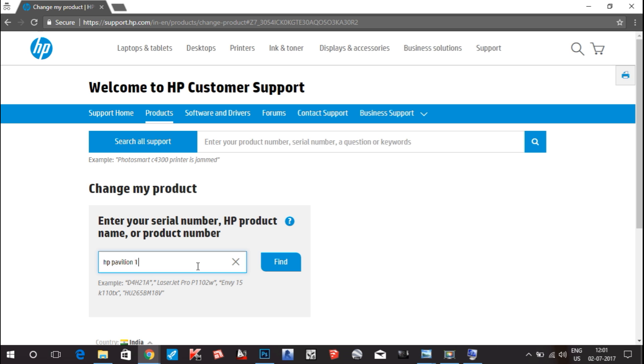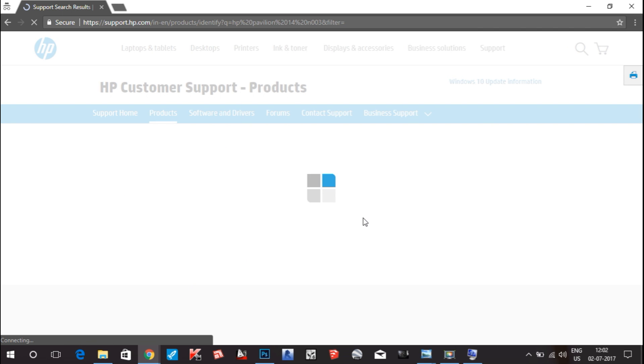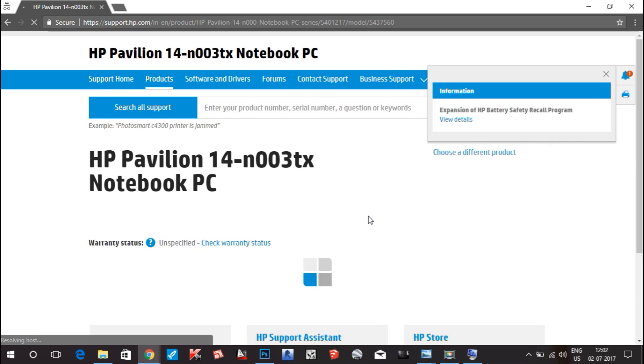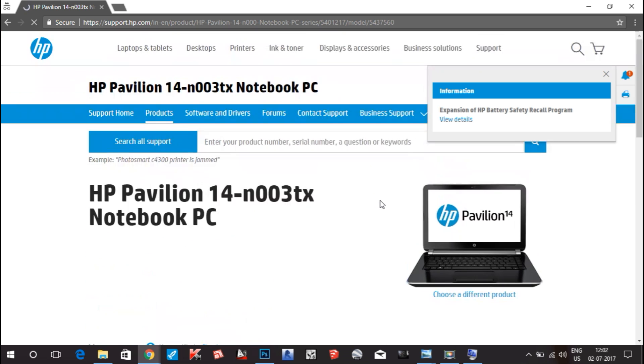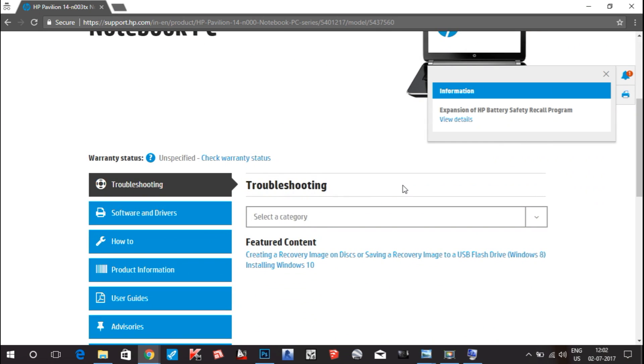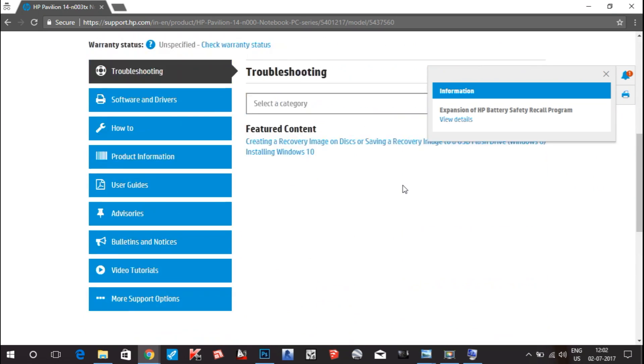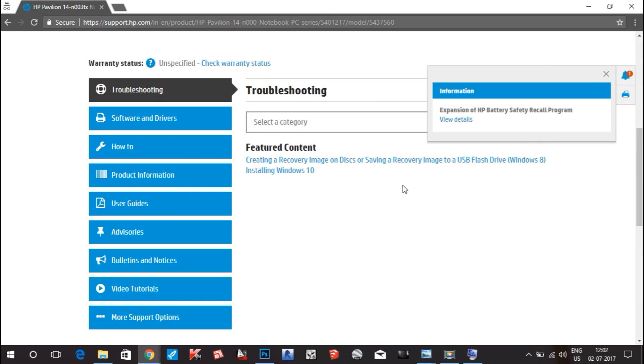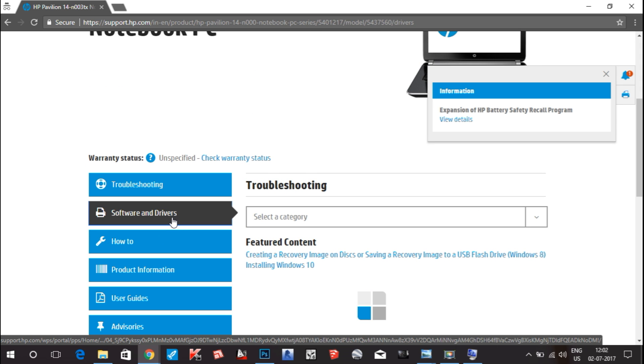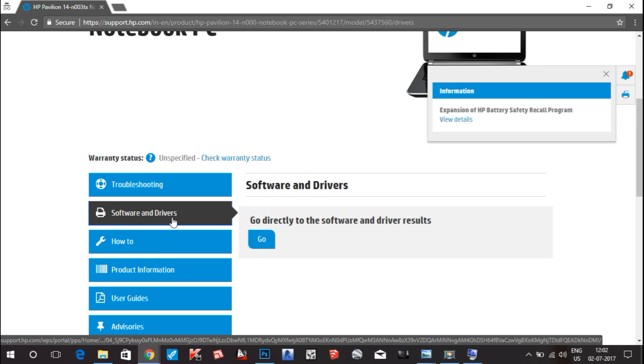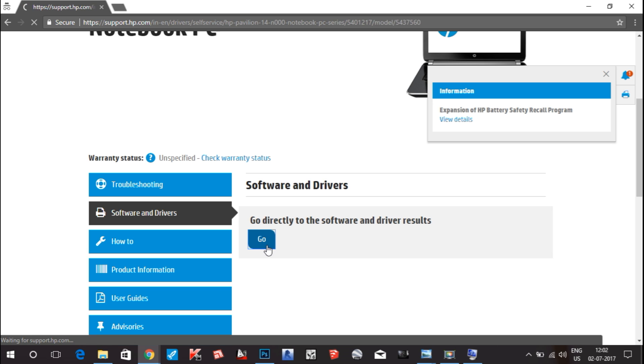You can type 14-n003. It will also detect some products and it is 14-n003. You can see the information for the laptop and lots of details. Also, you can go to this option: software and driver, and hit go directly to the software and driver results. Click on this.